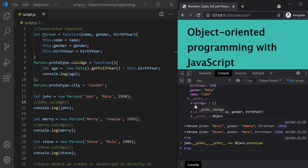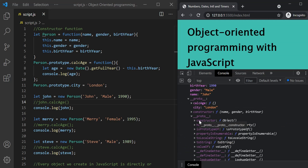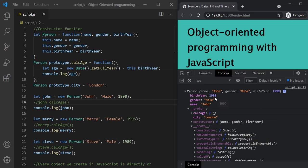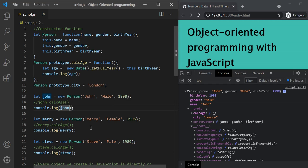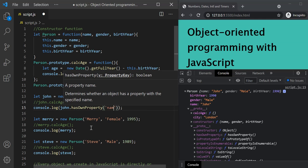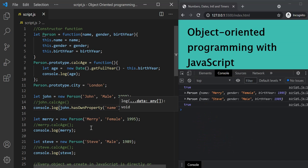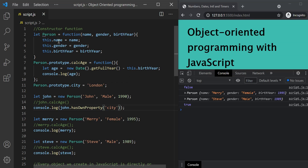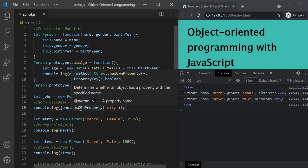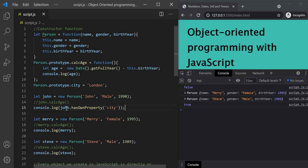Whatever methods we have inside the prototype property of object constructor, we can call them on this John object. So on this John object, let's try to call hasOwnProperty and pass 'name' — it returns true because this John object has a name property of its own. On the other hand, if I pass 'city', it should return false because city is not John's own property — John is inheriting this city property from the prototype of person constructor.